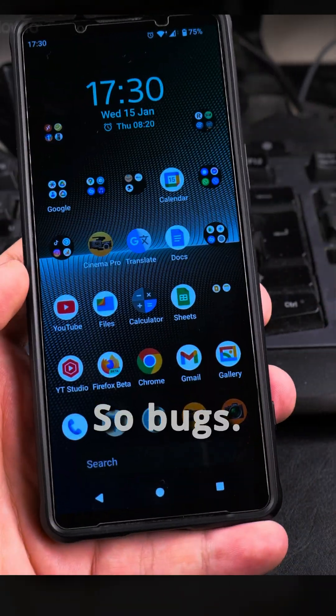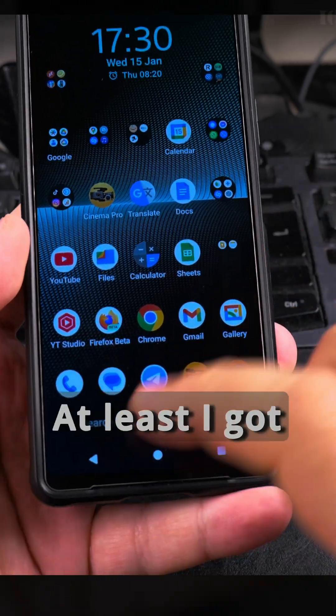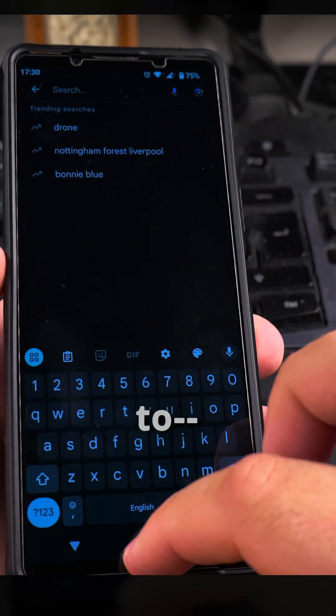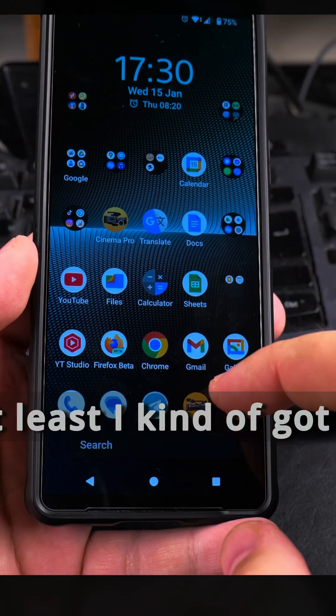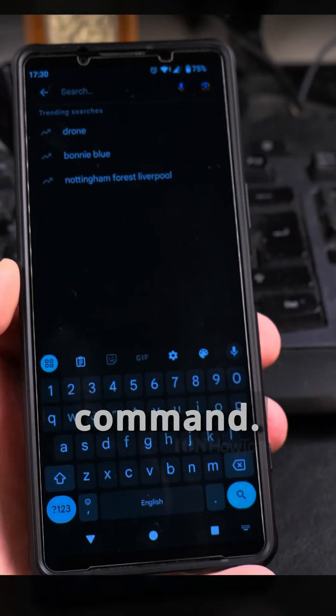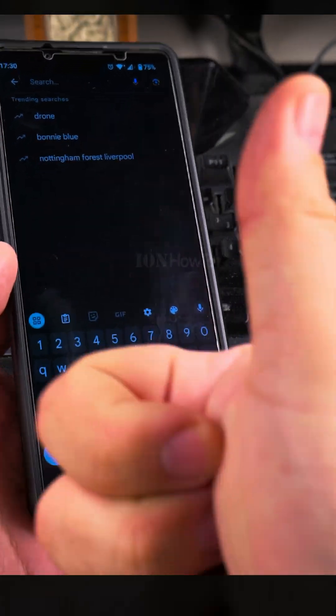Bugs - I don't know. Thanks for watching. At least I got the Google bar somewhat working. I have to do an extra step if I want to do a voice command, and Google Discover is still off, but at least I kind of got it working. Thanks for watching.